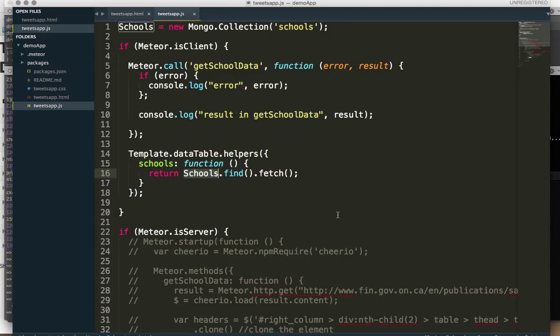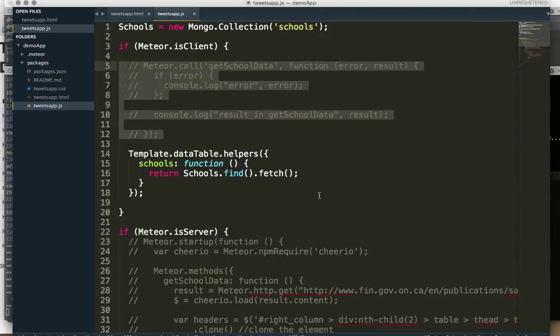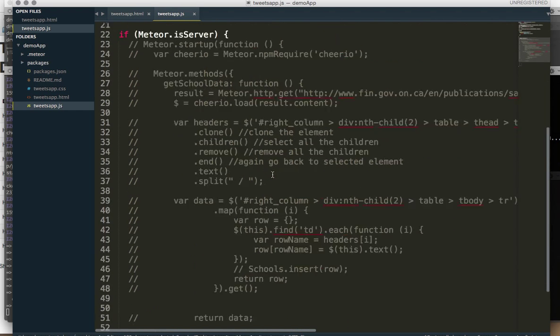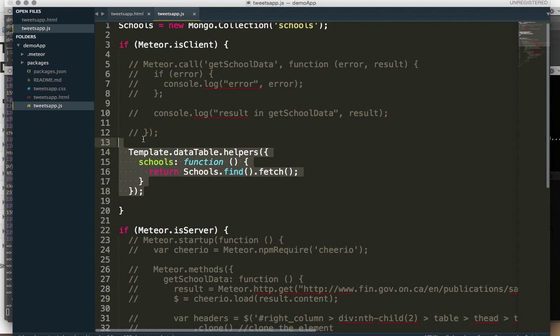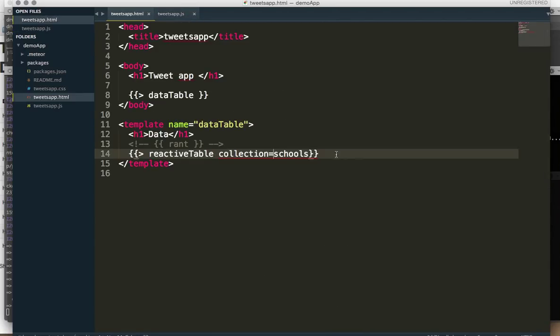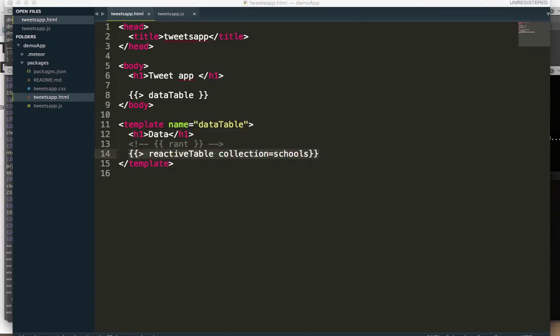I will recap very quickly. We've got this schools collection that lives inside of our MongoDB. We're not running this method anymore because we've already stored it. We simply use a helper to get it into the template and our HTML with the help of reactive table is that simple. Thanks for tuning in, we'll see you guys next time.